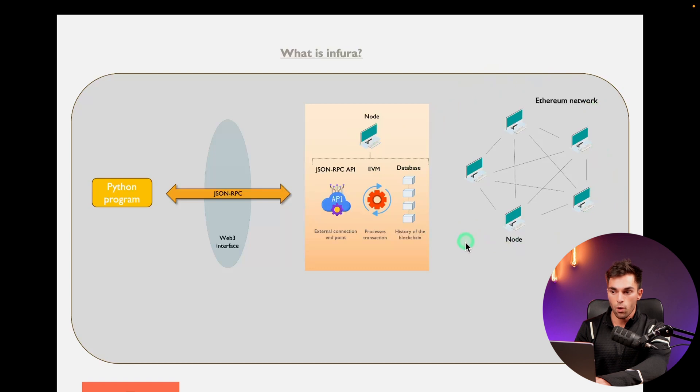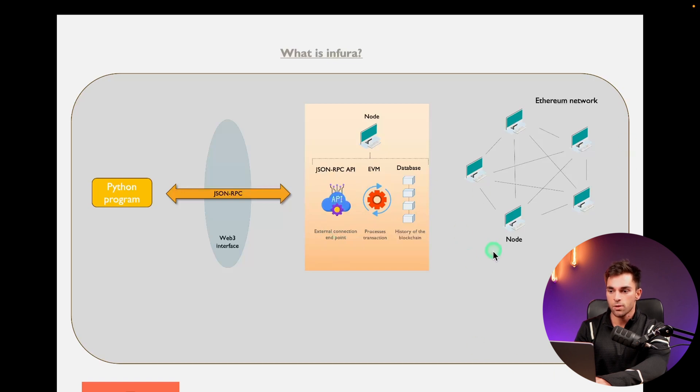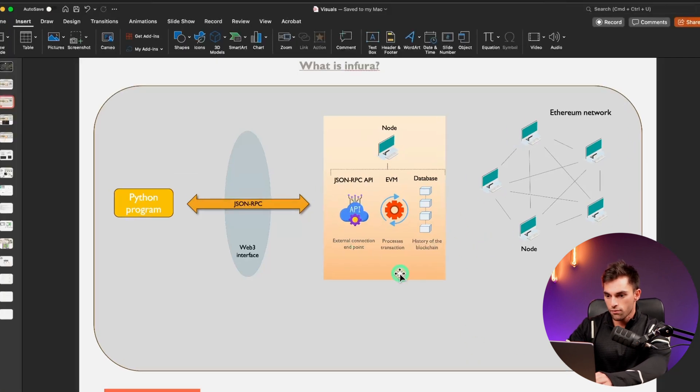If you don't want to run the Ethereum software yourself and become a node, you can connect to this API and interact with the Ethereum network. So where does Infura fall in?